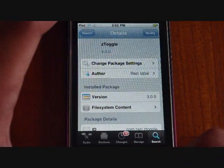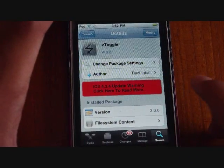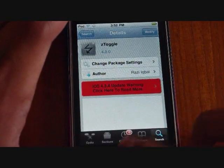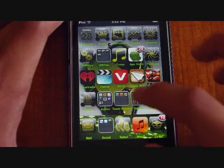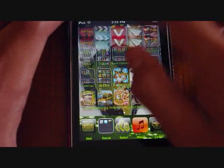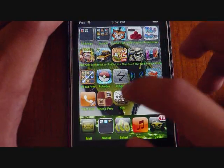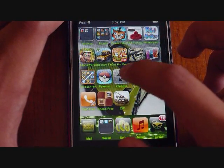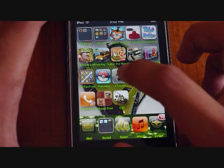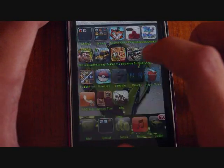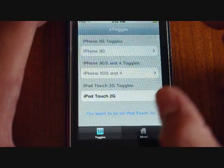After you've installed it and restarted the springboard, go back home. At the bottom of your home menu, you should see the ZToggle app. It's a gray icon.